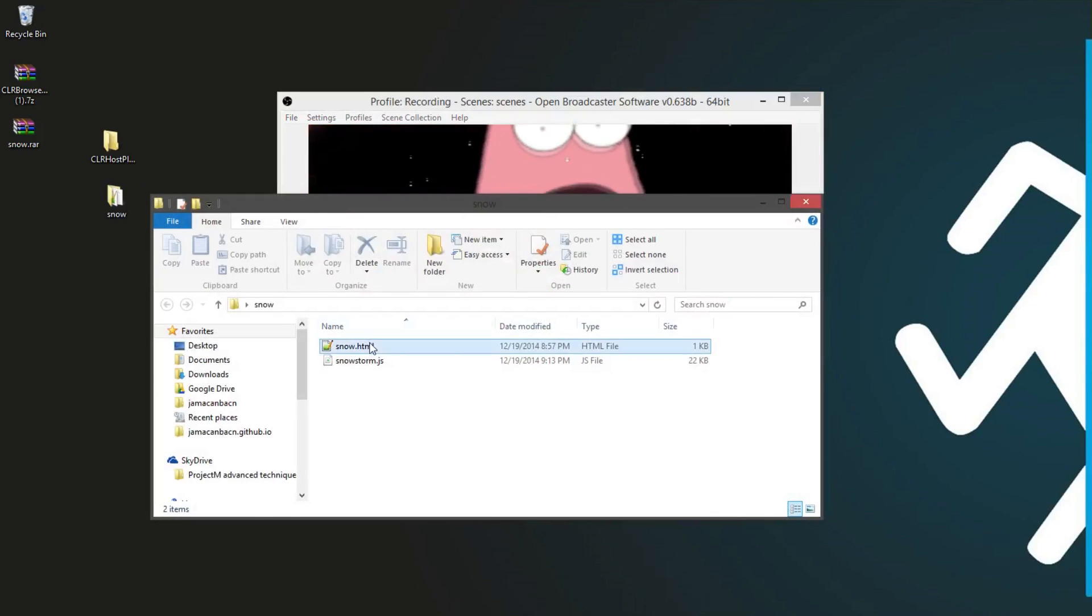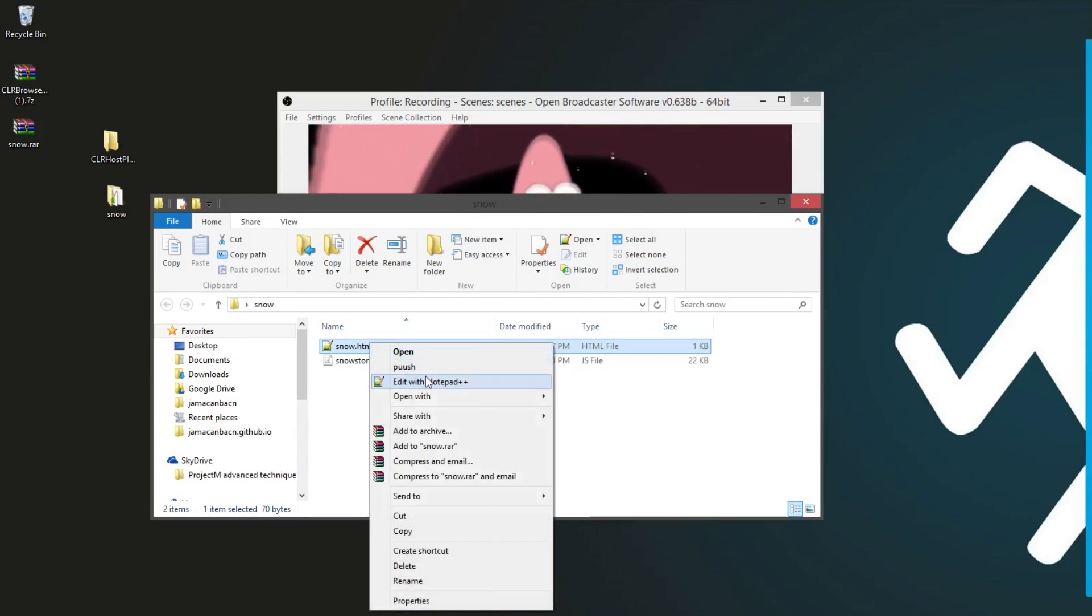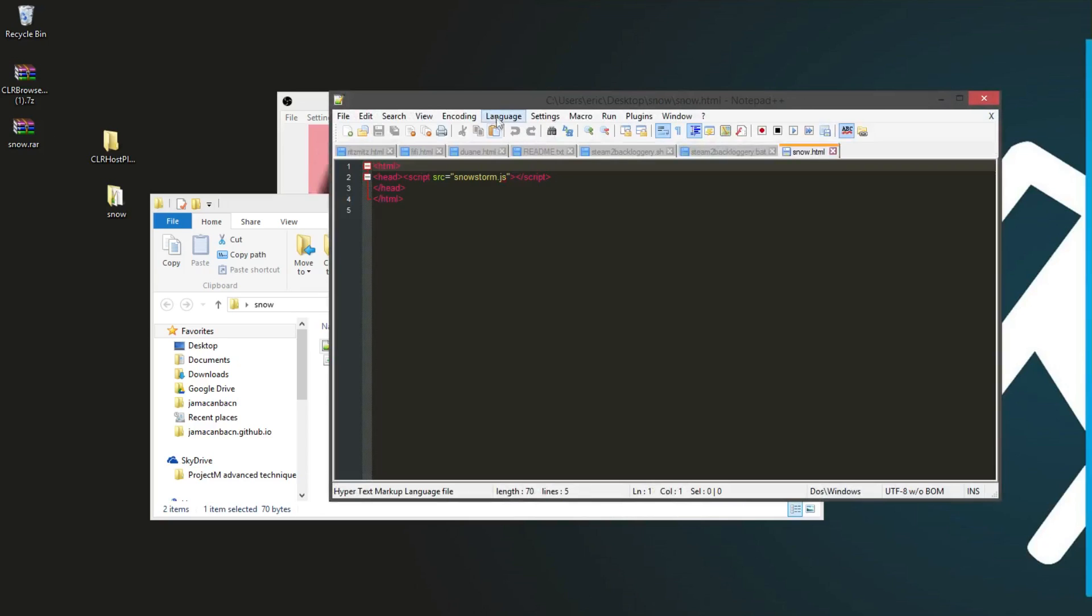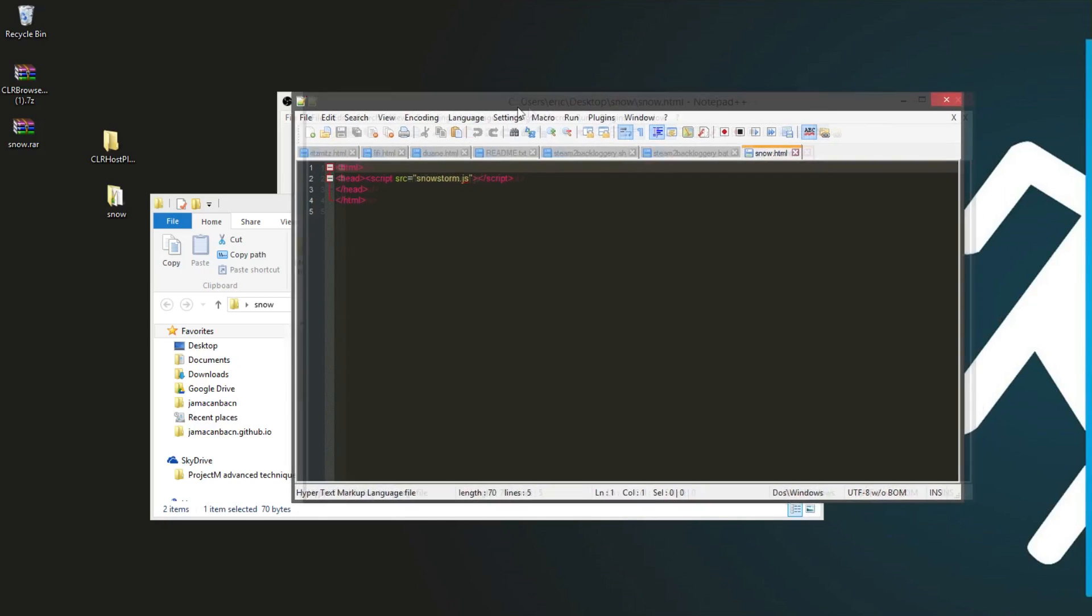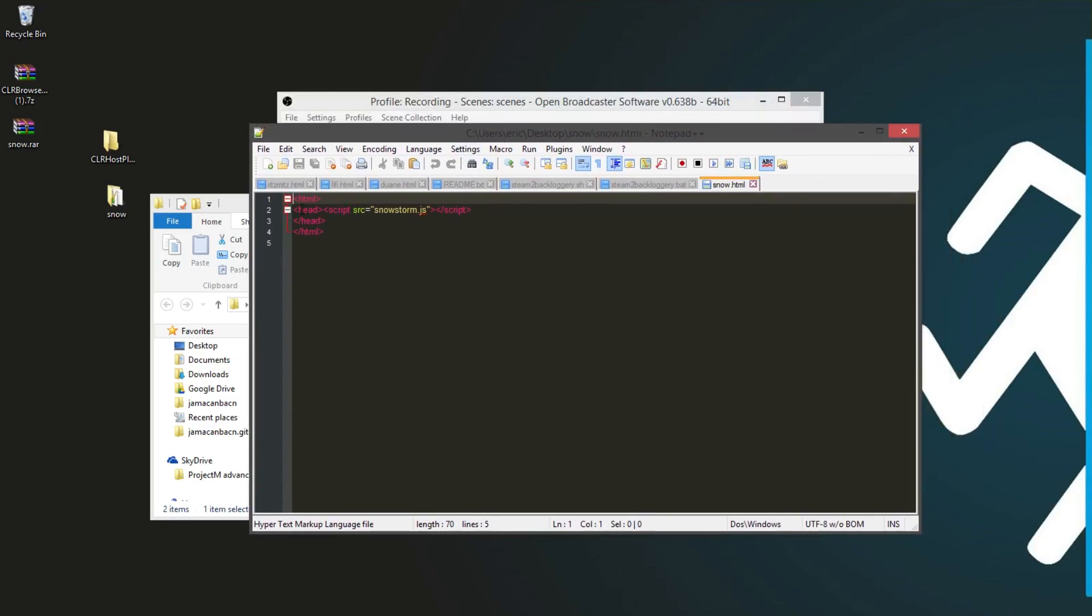So just to show it off, I just have this edited, and it's simply a blank HTML file with a JavaScript script attached. And that's it.